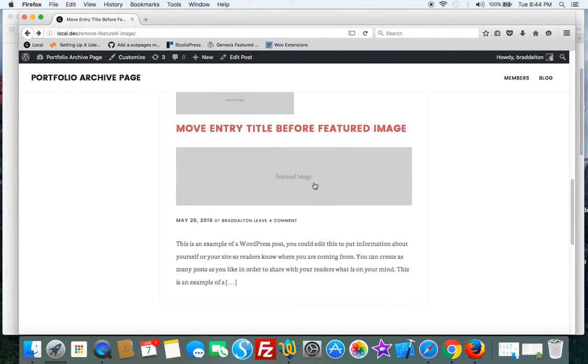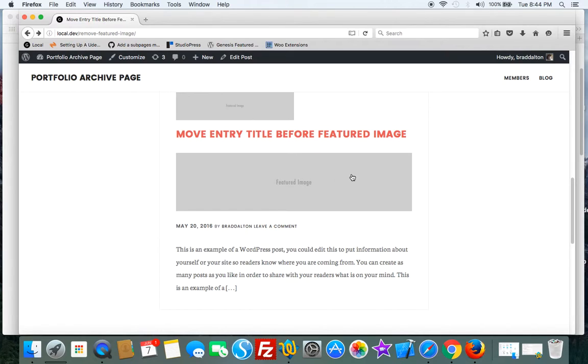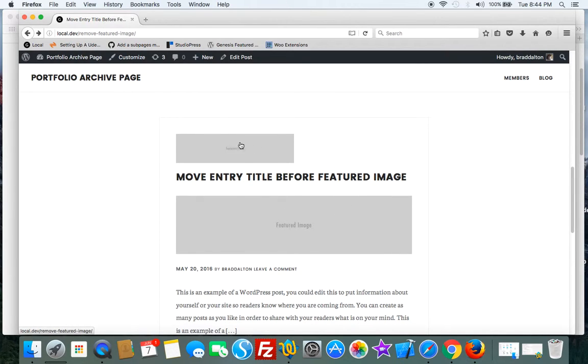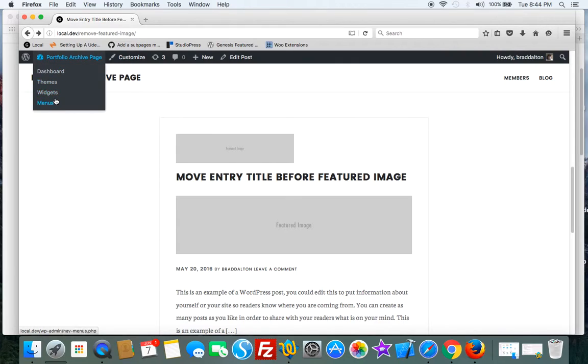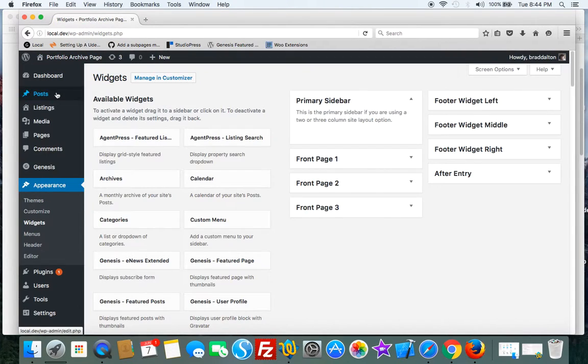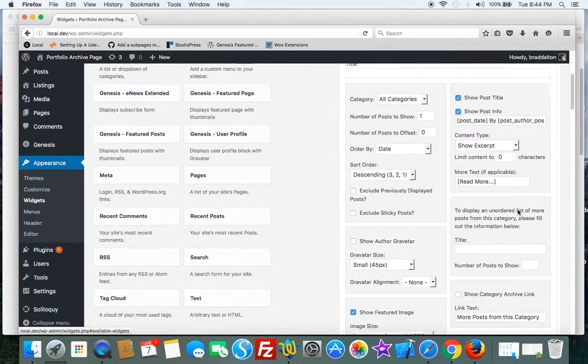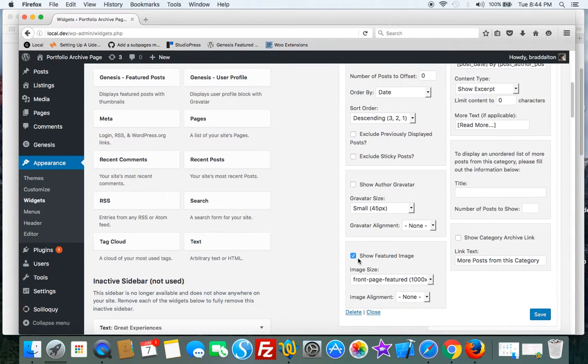this is what it does: it adds the image after the title. Now you'll need to remove the default, so to do that you can use CSS or you can just go to your widget settings and deselect 'Show Featured Image.'